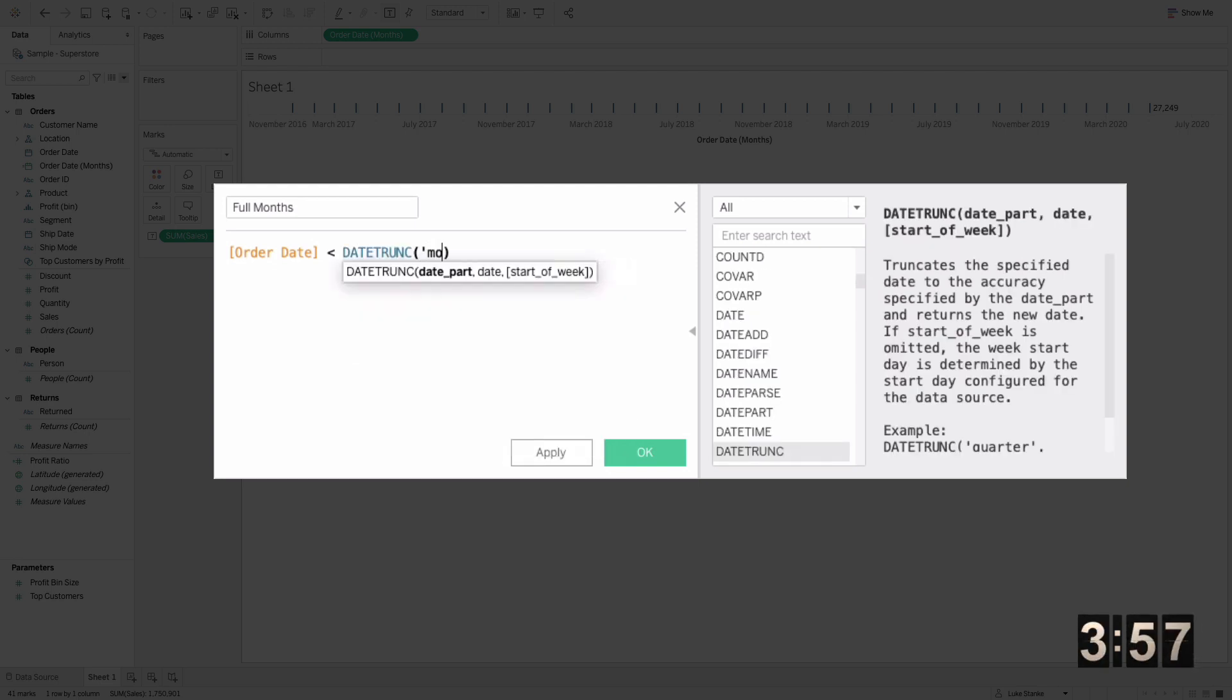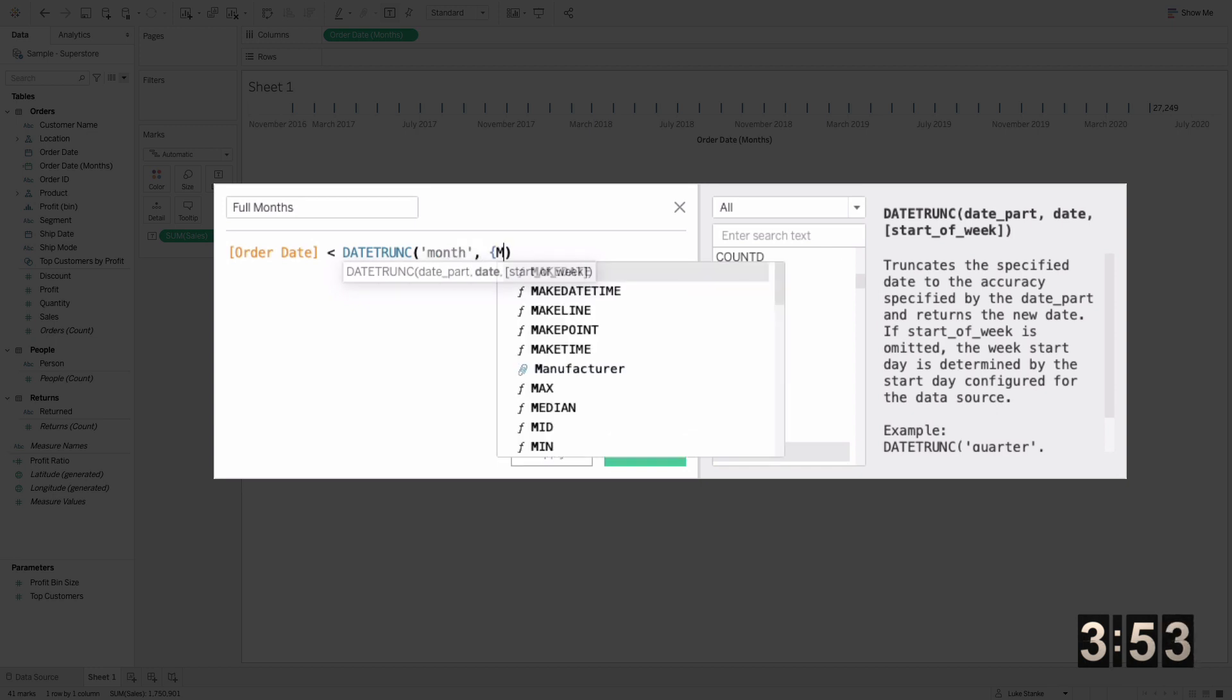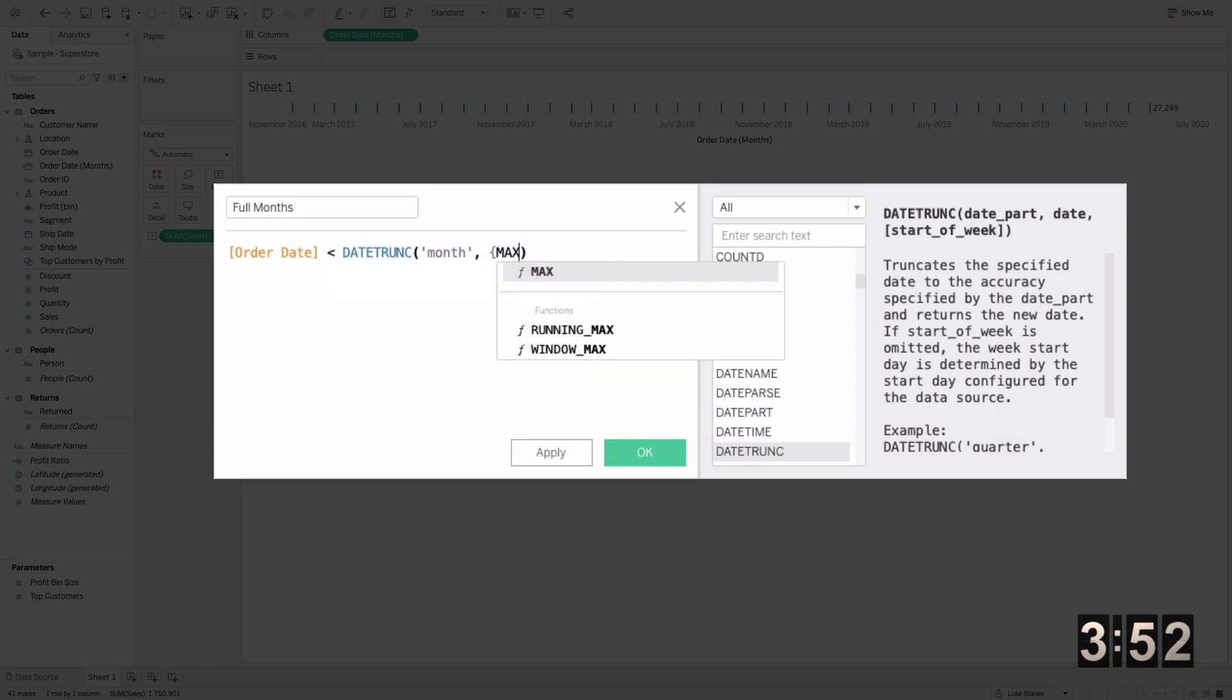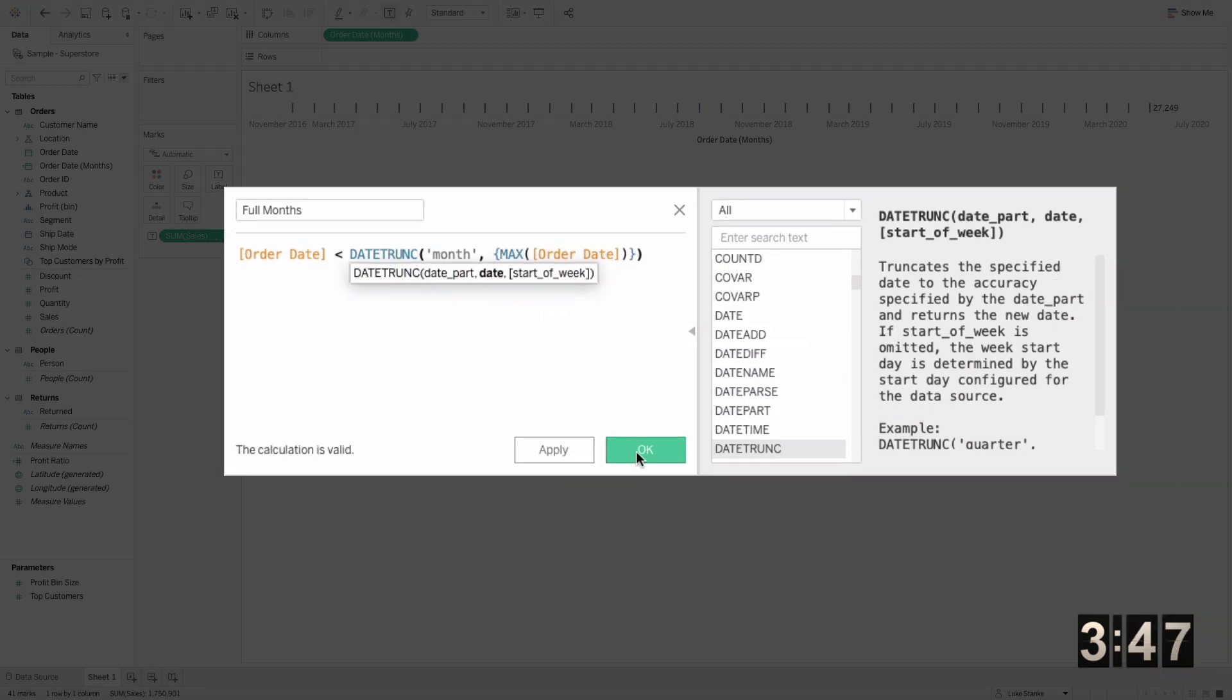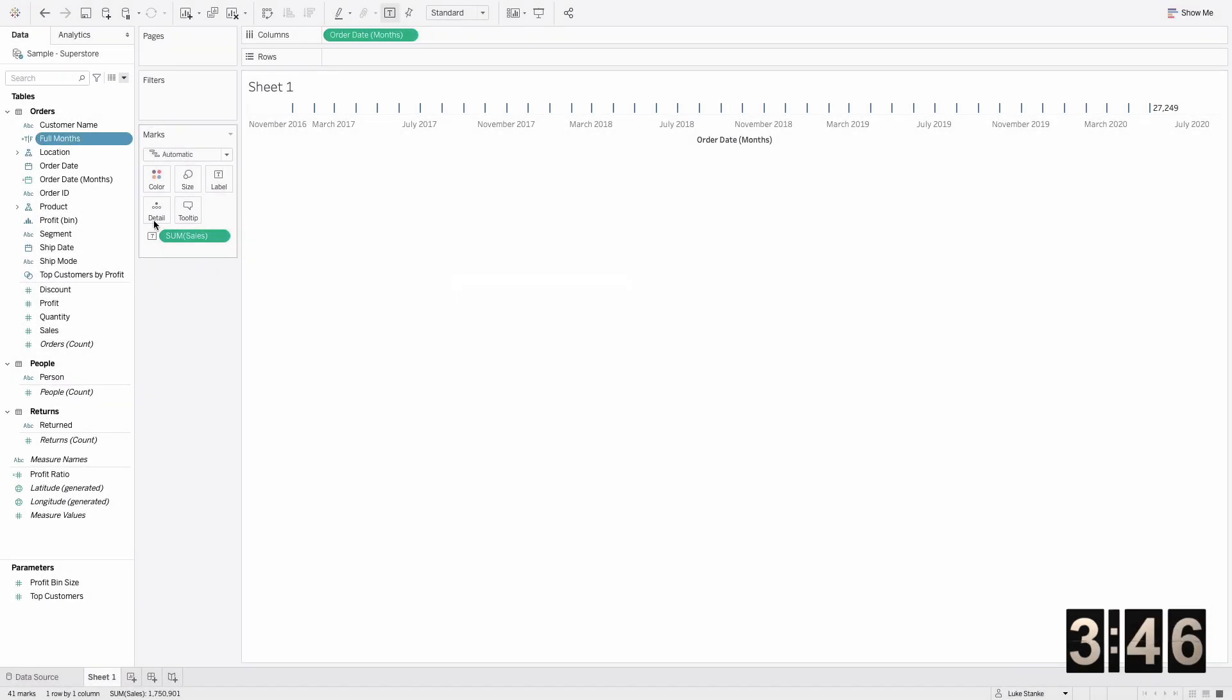I'm just going to do date trunk, then month in quotes, so it'll round it to the start of the month. Then in curly braces here I'm going to say max of order date. That just returns May 15th.